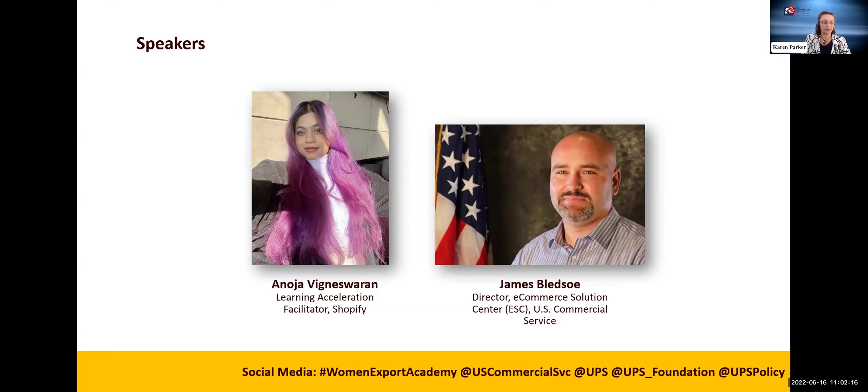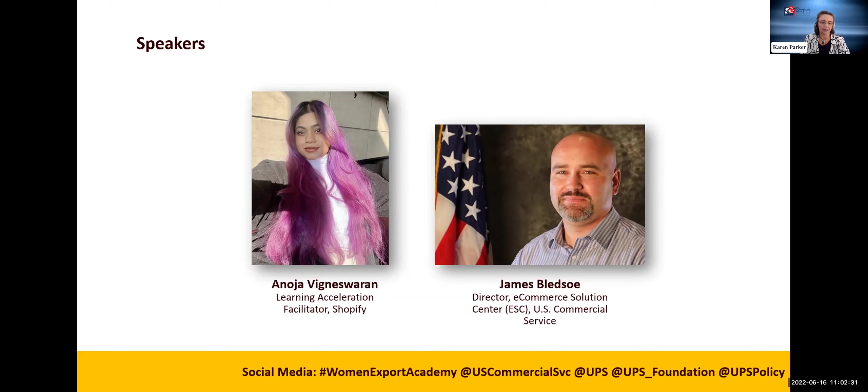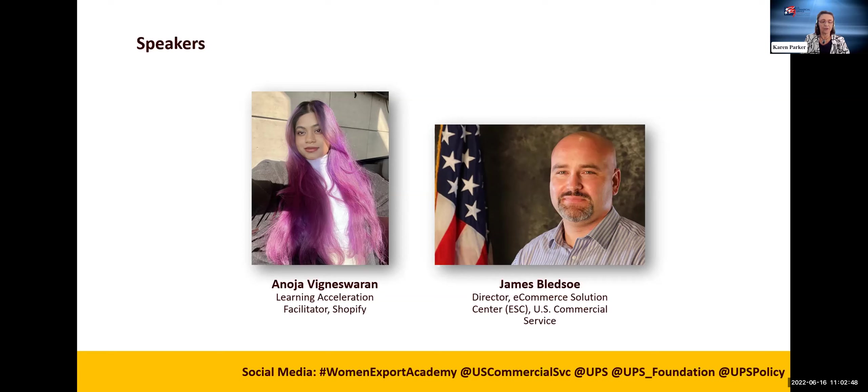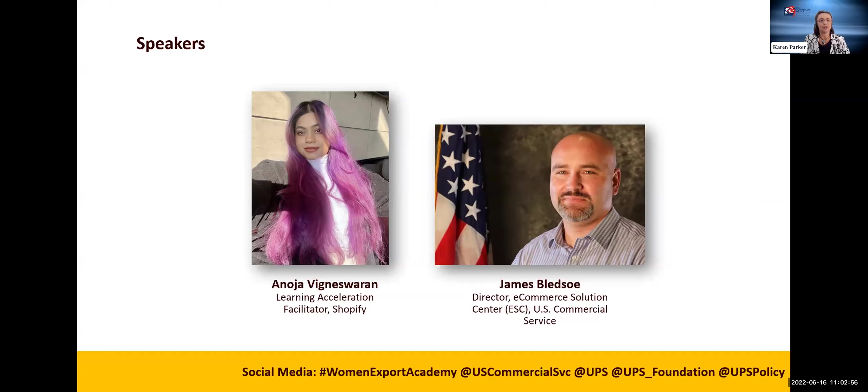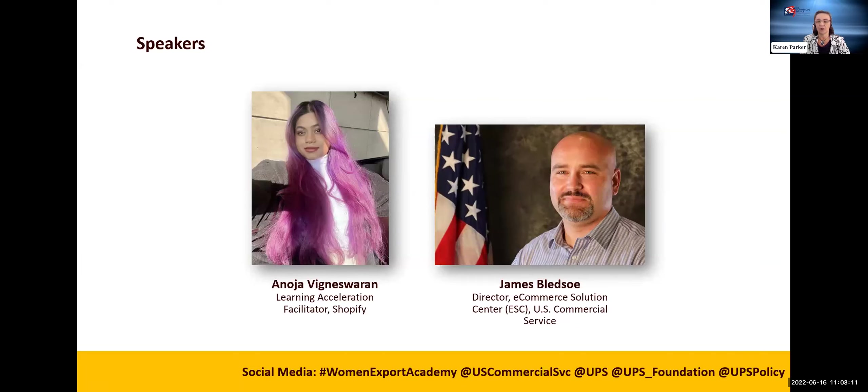First, we're going to hear from Anoja Vignaswaran. She's a learning accelerator facilitator at Shopify. She assists individuals in fostering leadership skills, helping them align, connect, and grow. Anoja has also held a support advisor position at Shopify, where she was helping merchants run their stores and gained vast knowledge of expertise in this area. We're going to wait and do Q&As later, or you can put them in so that she can answer before.